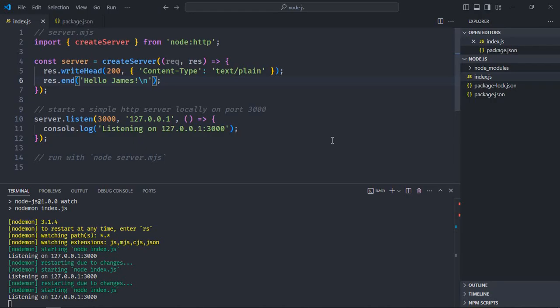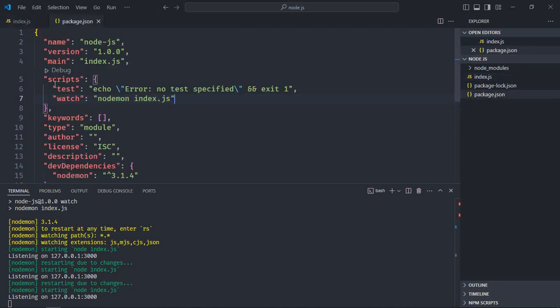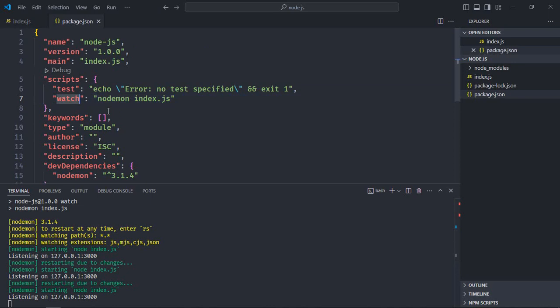So to use nodemon in Node.js you only need two steps: first, install the package as I did, and second, add this script. To run it, simply type npm run watch. You can give it any name of your choice — dev, or anything else you like. I hope you got the point of how it actually works. See you in the next video, have a nice day.